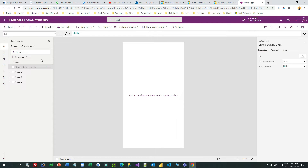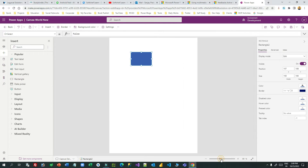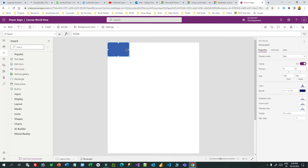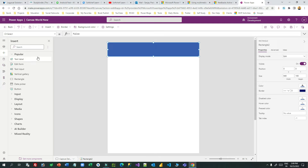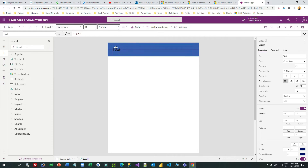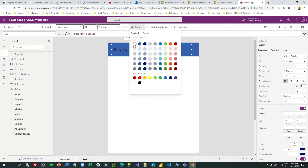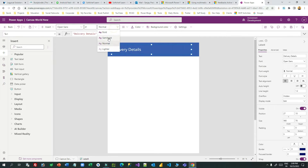Here I can add some rectangle or design the screen. I will add a banner and add a text label, giving it the name 'Delivery Details'. I can change the color of my choice — make it white and bold.